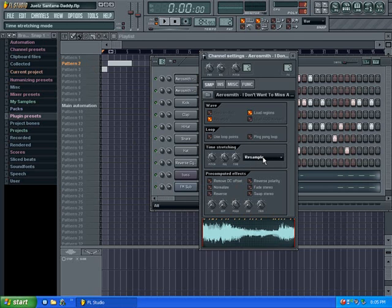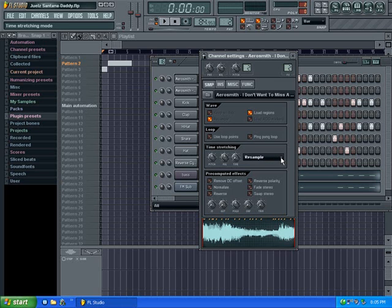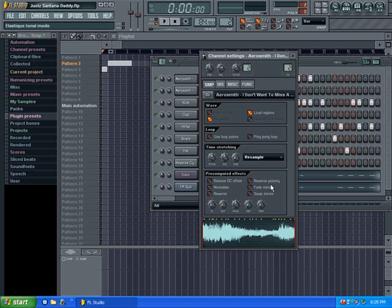I'm not sure if this menu is showing up, but if it is, congratulations. The first one will say resample, and then it'll say drums, tonal, slices, slice map, and auto.